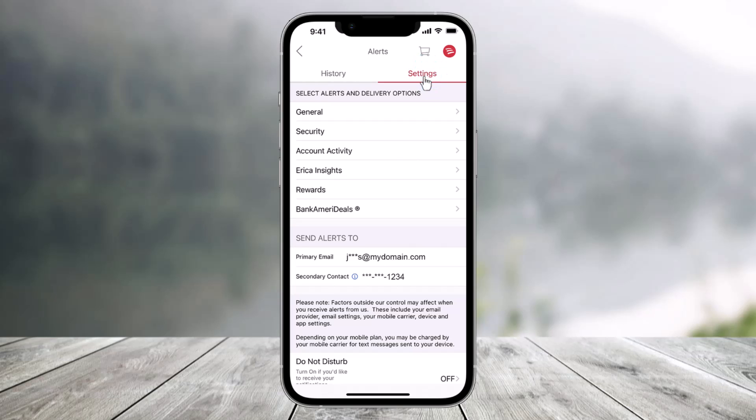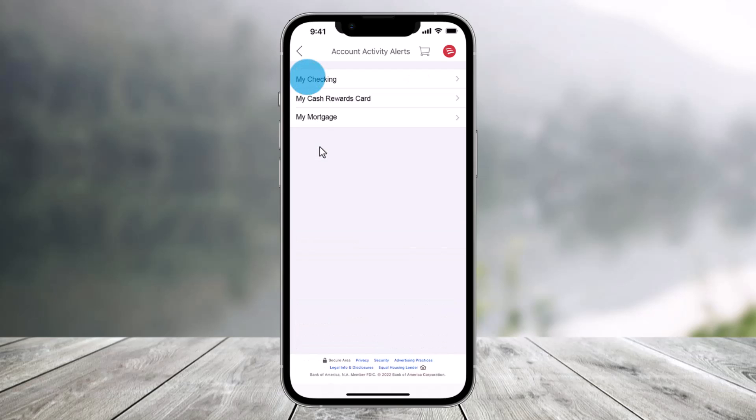After you do that, there are several types of alerts from which you can choose. Just click on a category and specific alerts will show over here. After you've selected the category, choose the account for which you'd like to set up the alert.